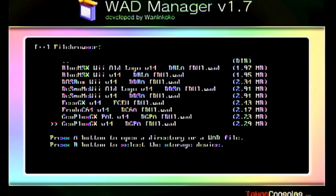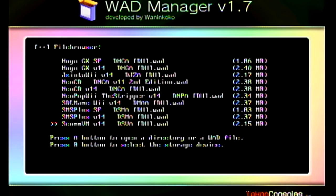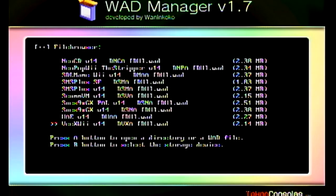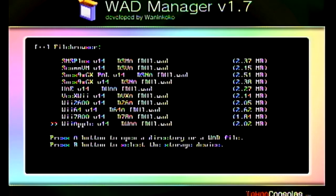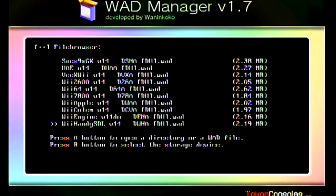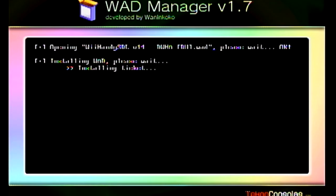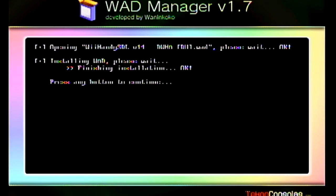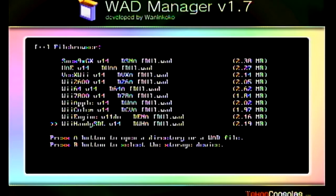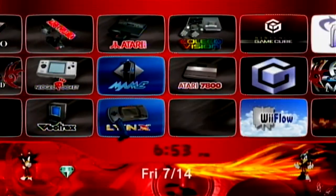I'm going to move on down to the Wii Handy SDL right there. Once you've selected it, hit the A button and hit A button again to install it. Once it's done, hit A button, then hit your home button on your remote and you're good to go. Now we'll head on over to the emulator.